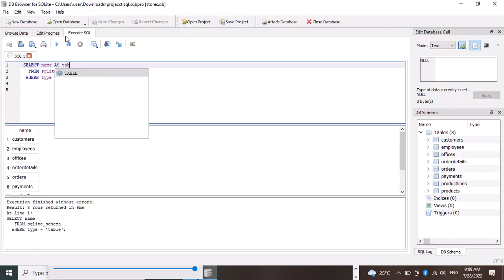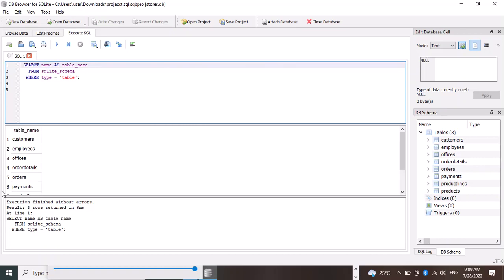Let's say table_name, so we can identify it. Now let's run it again. Look at that - table_name.